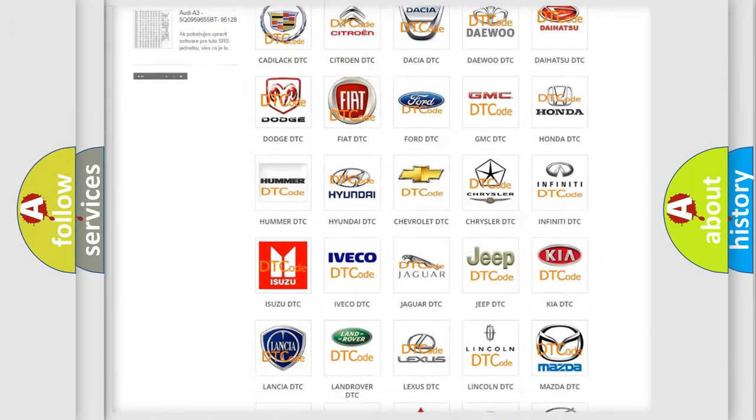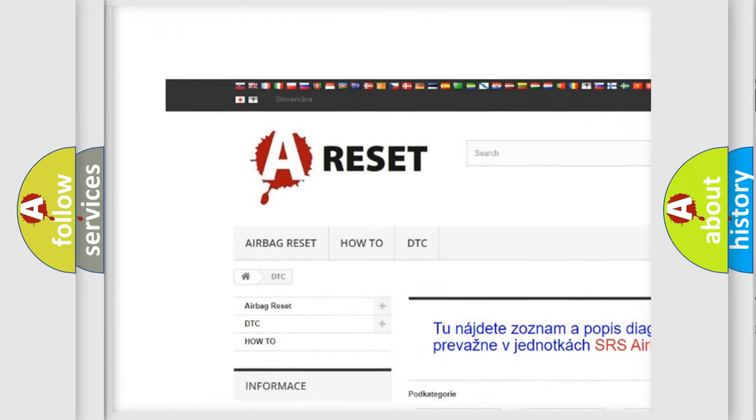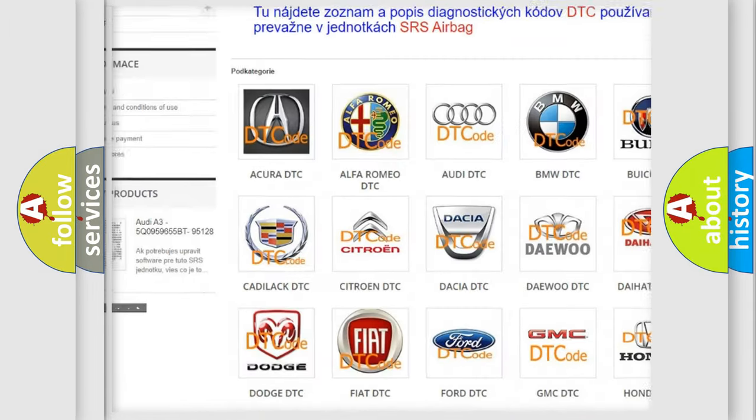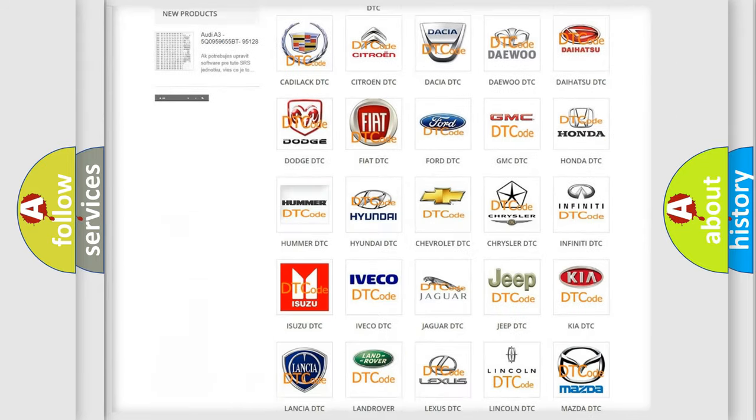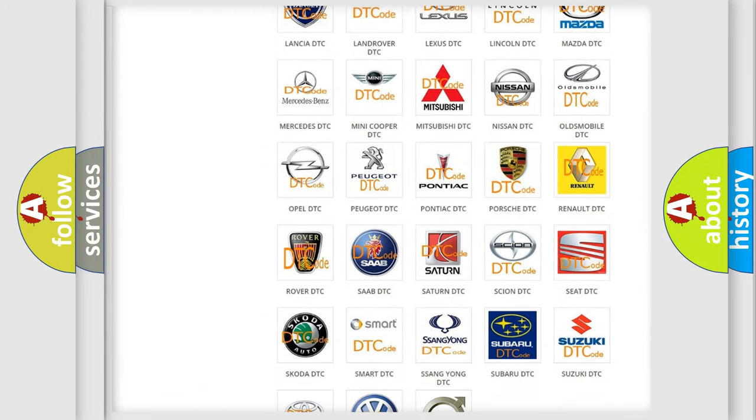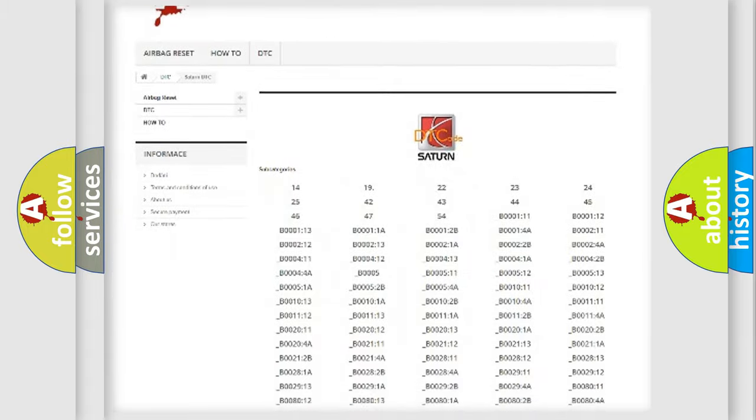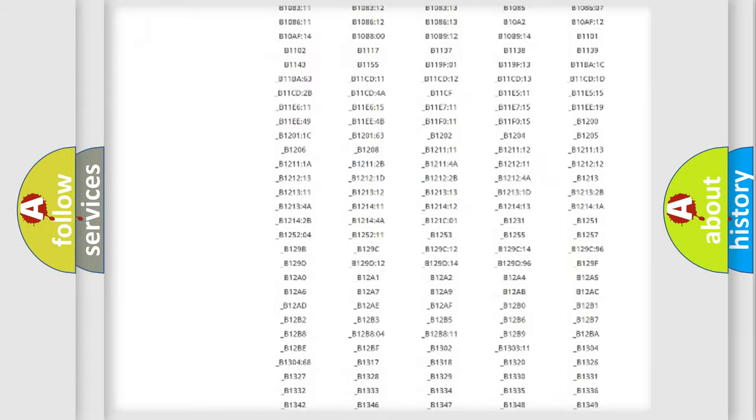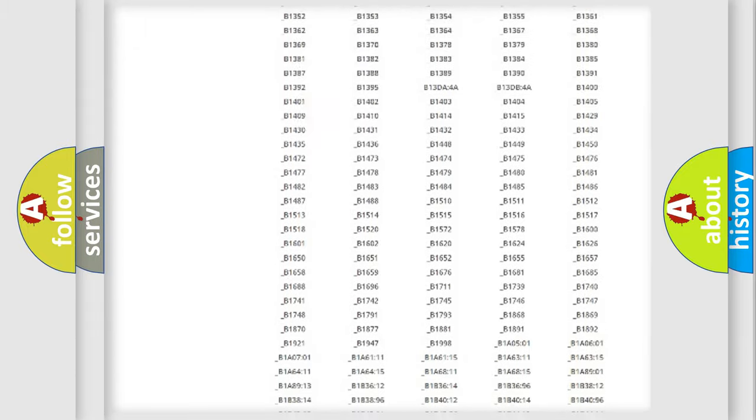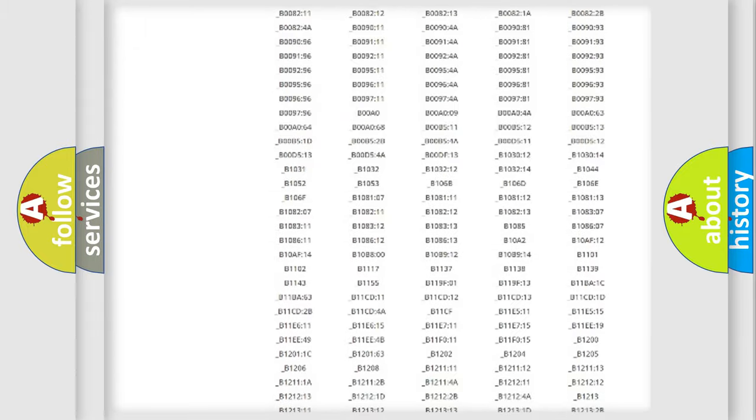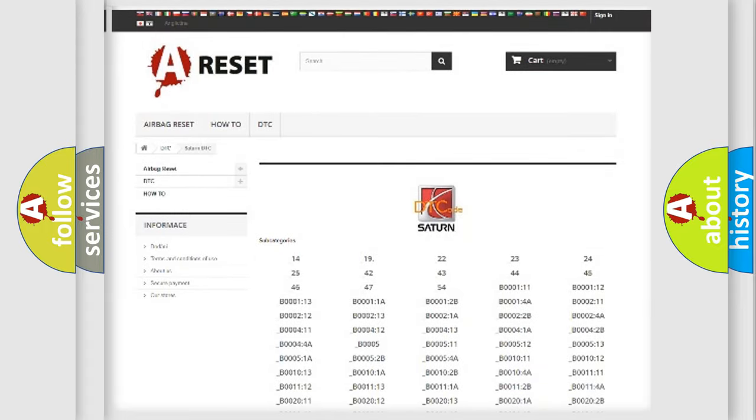Our website airbagreset.sk produces useful videos for you. You do not have to go through the OBD2 protocol anymore to know how to troubleshoot any car breakdown. You will find all the diagnostic codes that can be diagnosed in SAT and vehicles, and many other useful things.